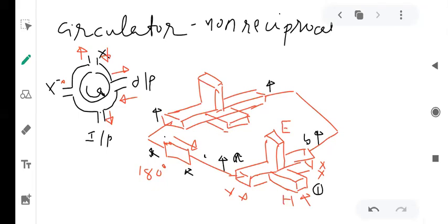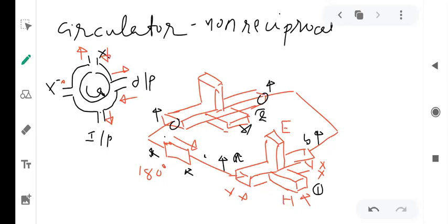These two collinear ports of the second Magic-T are now acting as input ports, receiving two in-phase signals of the same magnitude. The signals get added and appear at the H-arm of the second Magic-T. So the output is available there — we call this port number two.